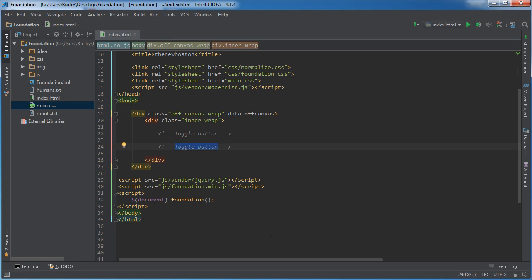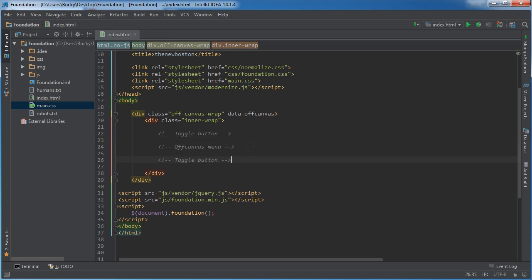So the second piece is the actual menu, and I'll say off-canvas menu. So this is going to be the area that slides in and off the screen.